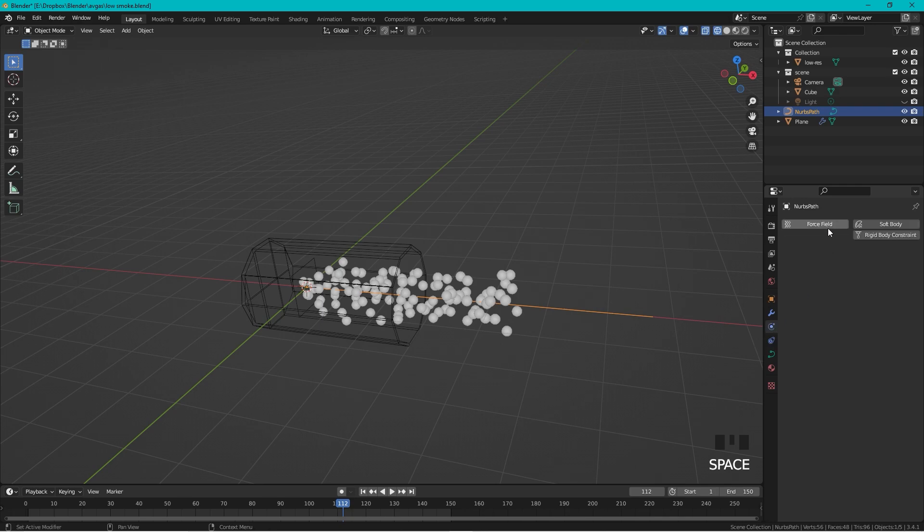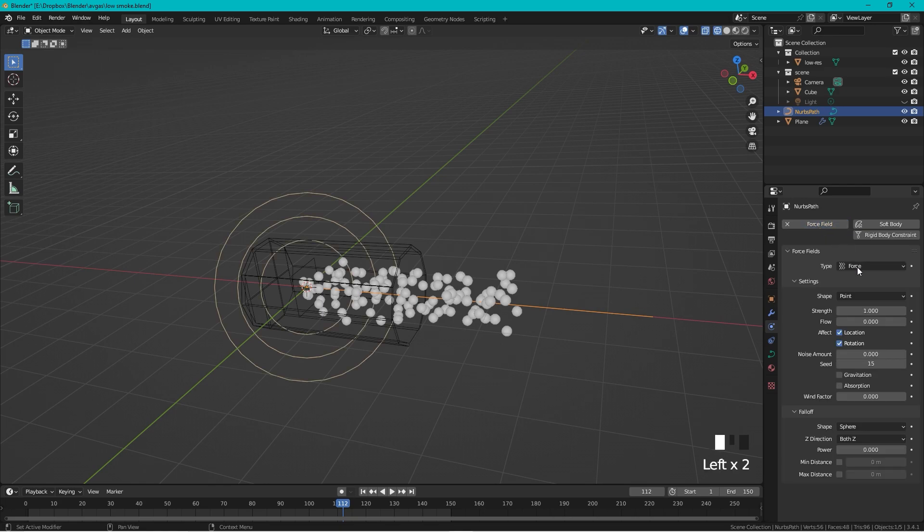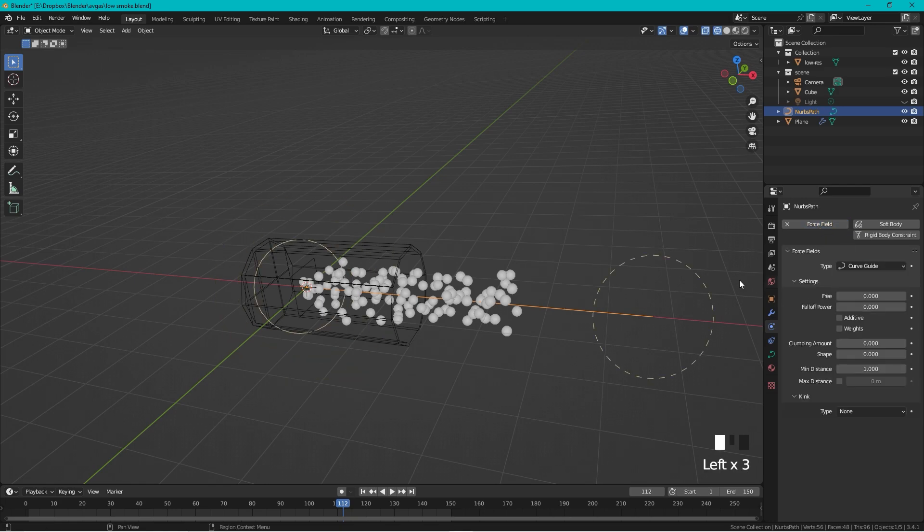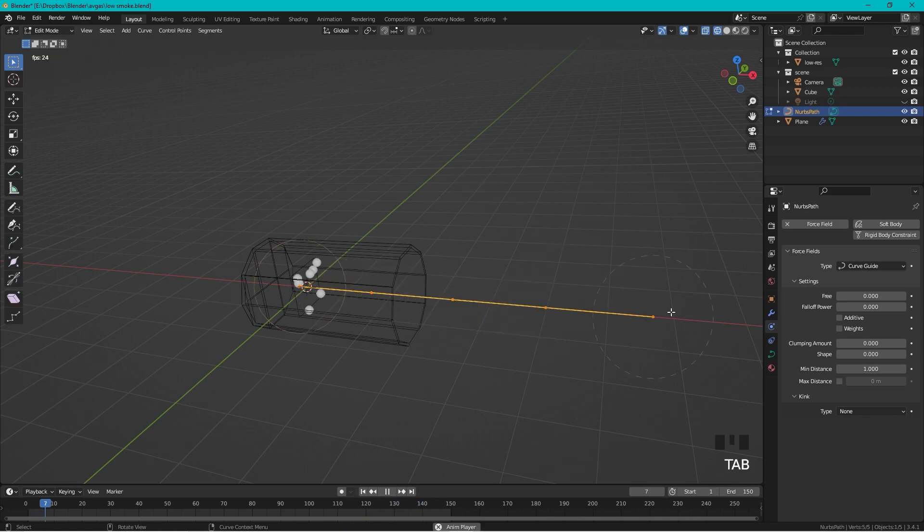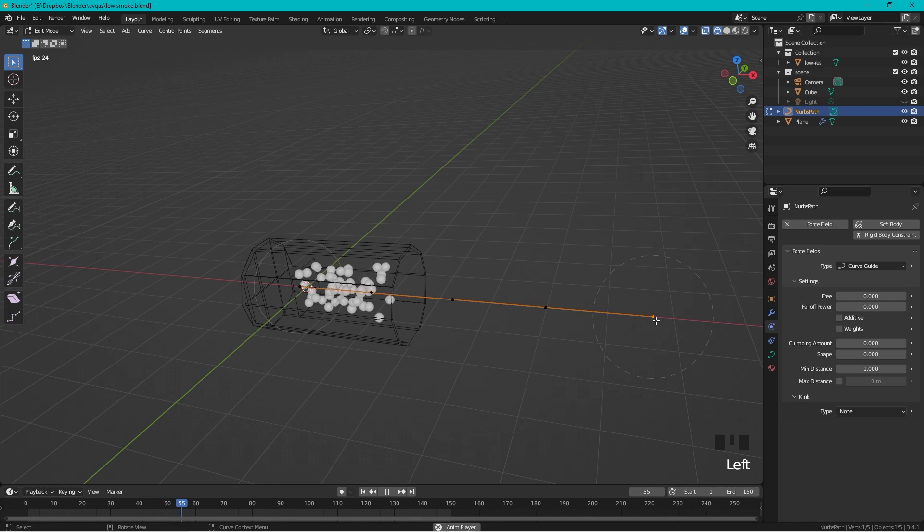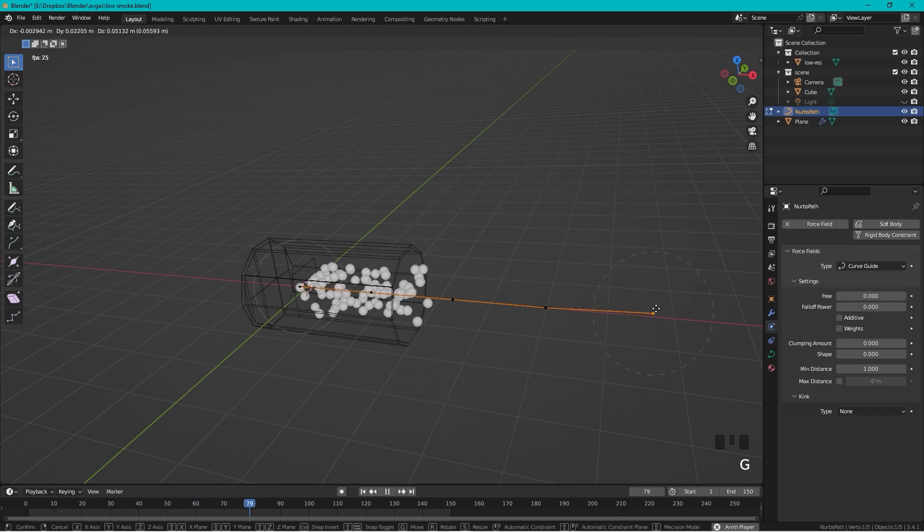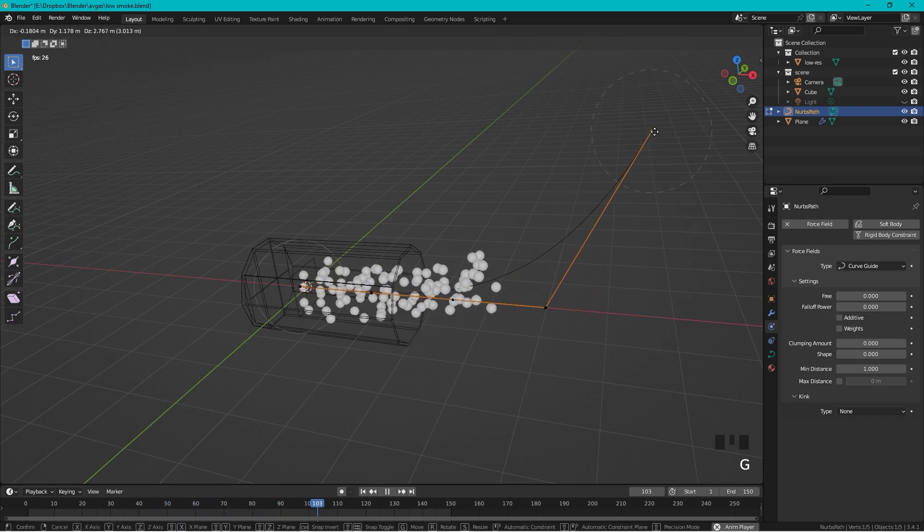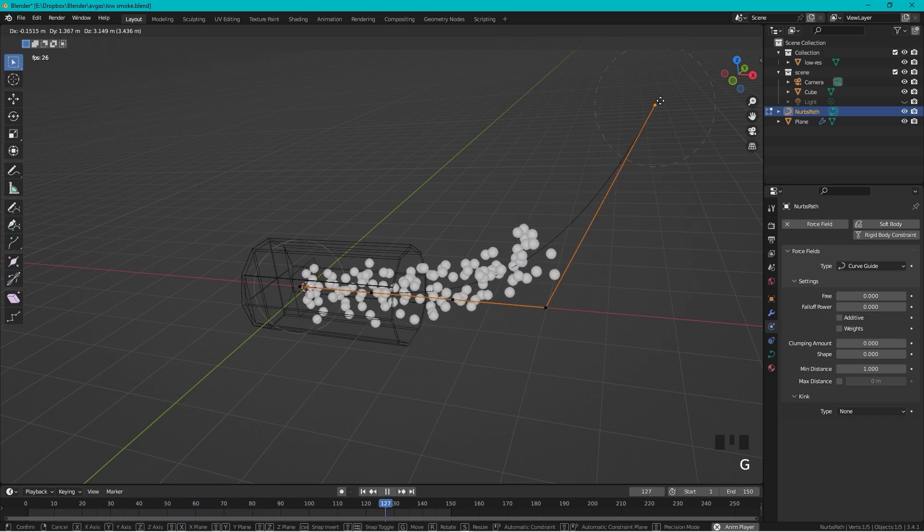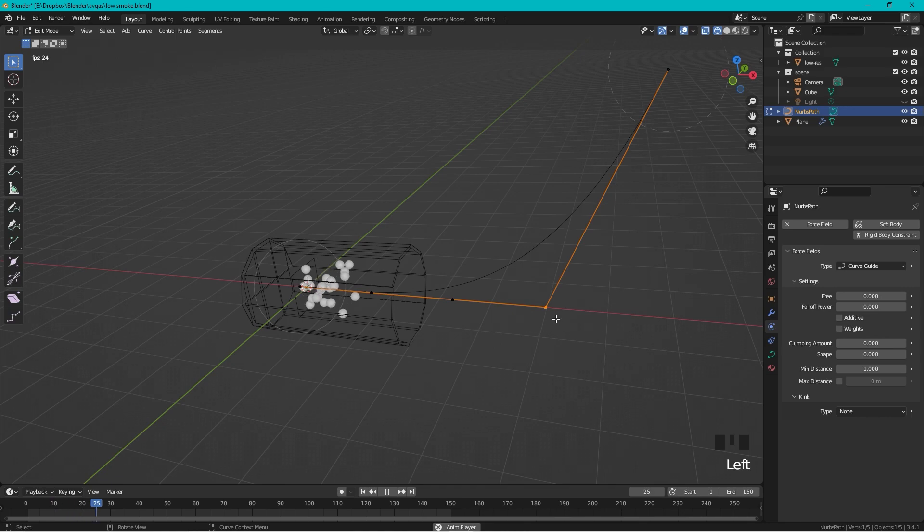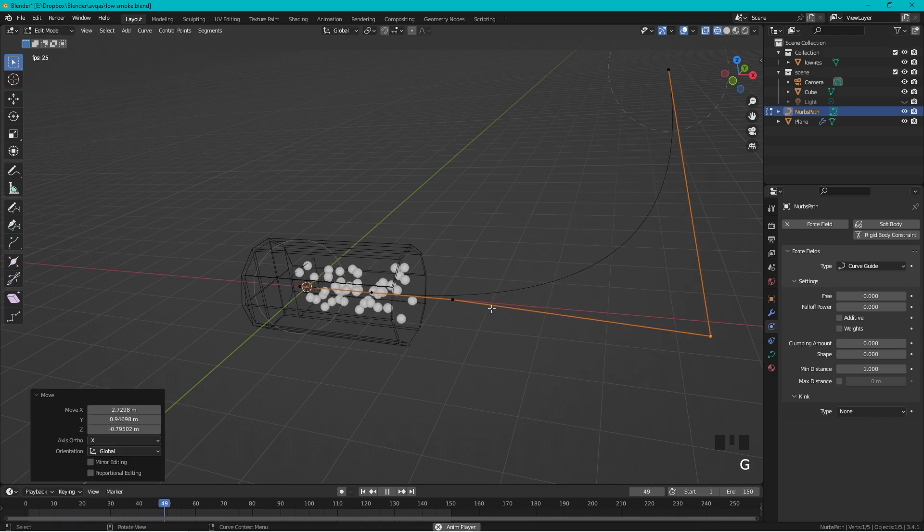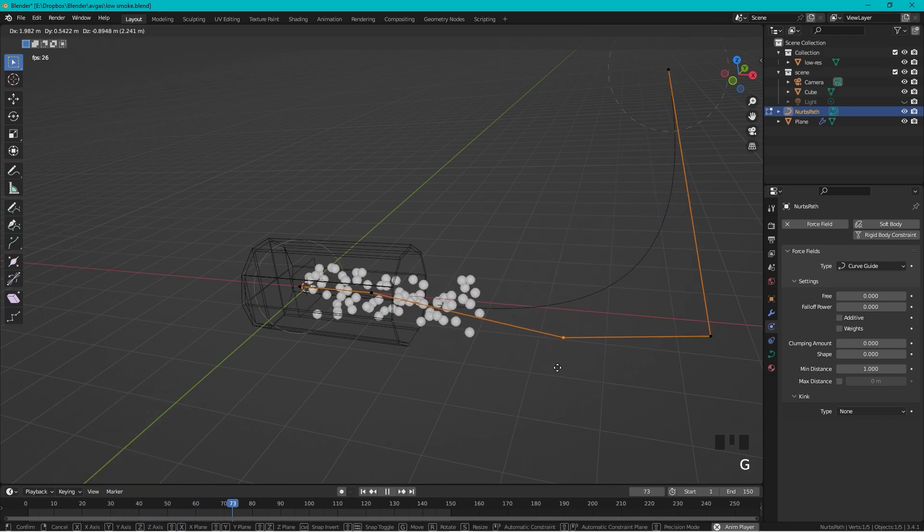We can stop the animation. We can go to the Physics Properties and choose a Force Field and change the type to Curve Guide. We can actually start the animation again, and we can press Tab, and if you now move these vertices we can see that the particles actually follow the curve.